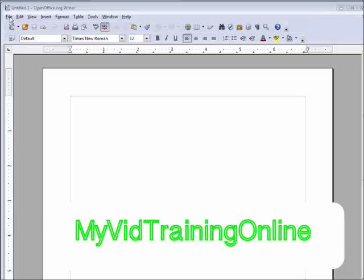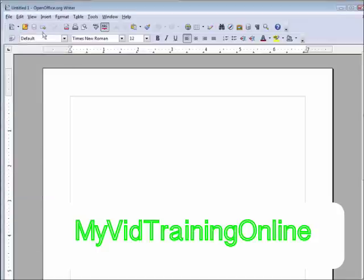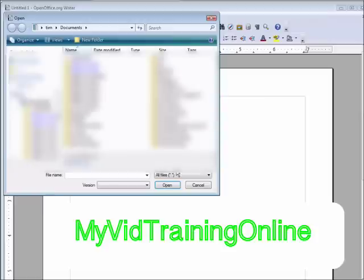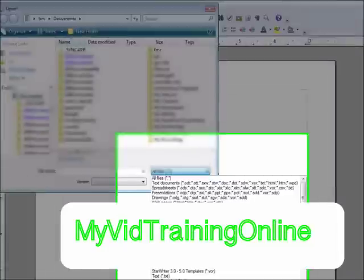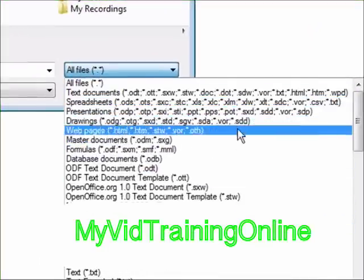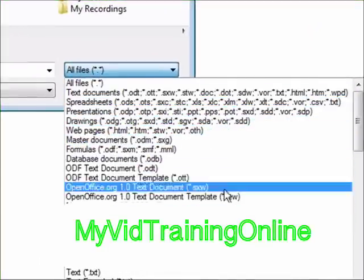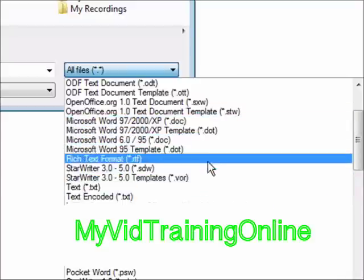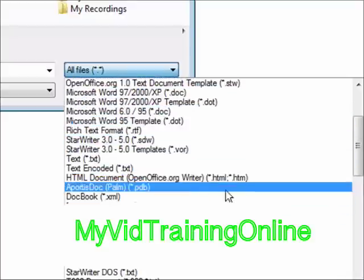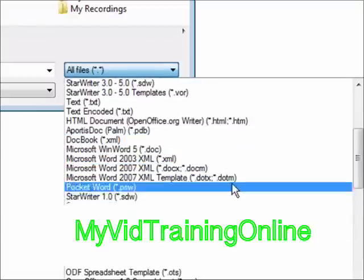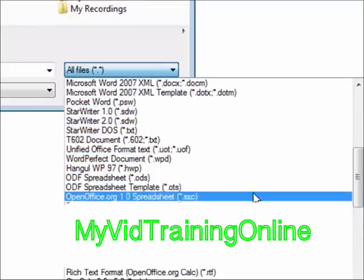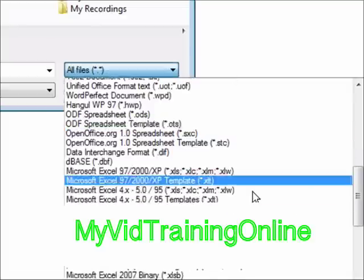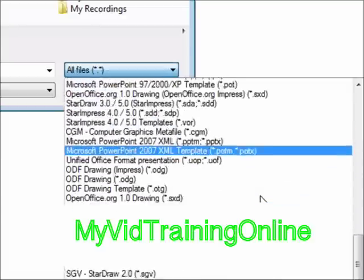If we look here, let's go to file and open. And then if we look at the types here, we have all files, but look at all the different types we have here. Text documents, spreadsheets, drawings, master documents, OpenOffice, Microsoft Word, all the different formats and types here. DocBooks, more Microsoft Word. It goes on and on.